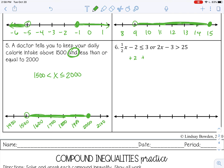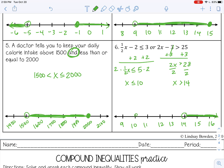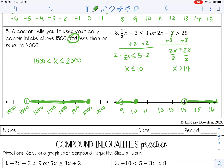For the last one, add 2 to both sides, then multiply by the reciprocal to get rid of the one-half. 2 times one-half is 1, so X is less than or equal to 10. Add 3 to both sides, then divide by 2. Open circle at 14 shading to the right — greater than 14 — and closed circle at 10 shading left — less than or equal to 10. You can stop the video now and complete the practice. See you next time!